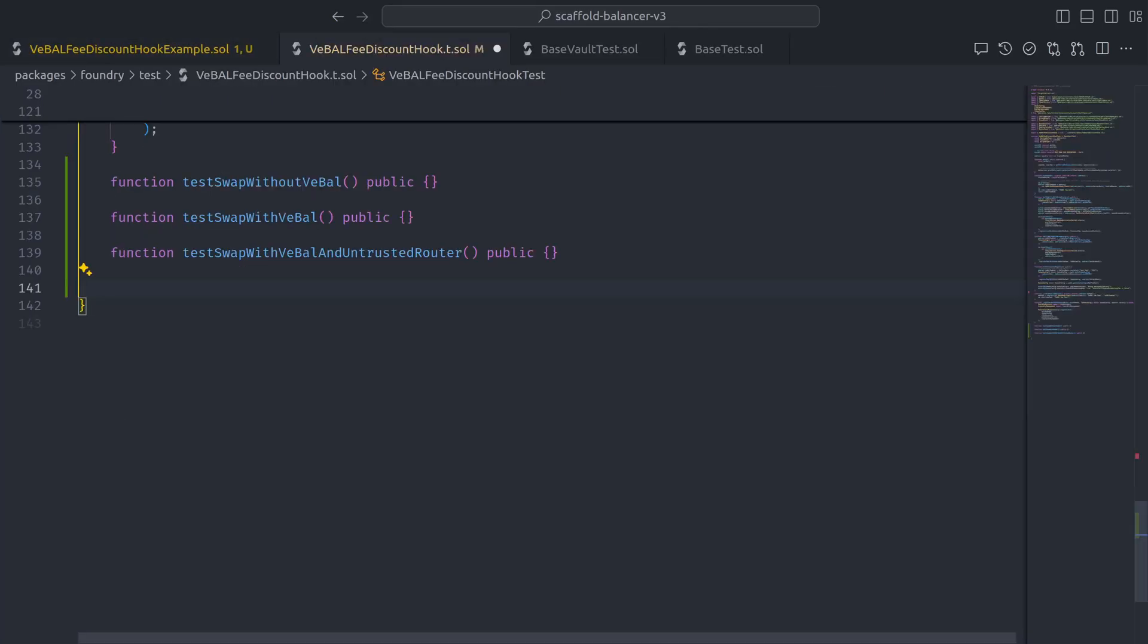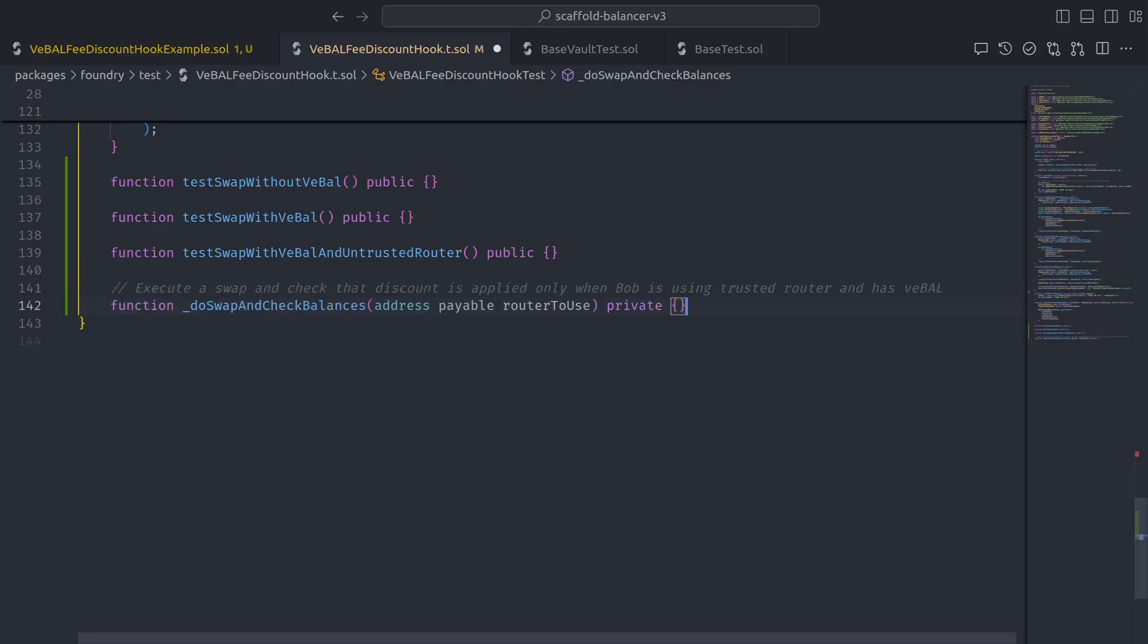So over in our test contract, let's start by laying out the three test cases along with a reusable helper function that executes a swap and checks that the discount is applied only when Bob is using a trusted router and has VBAL.